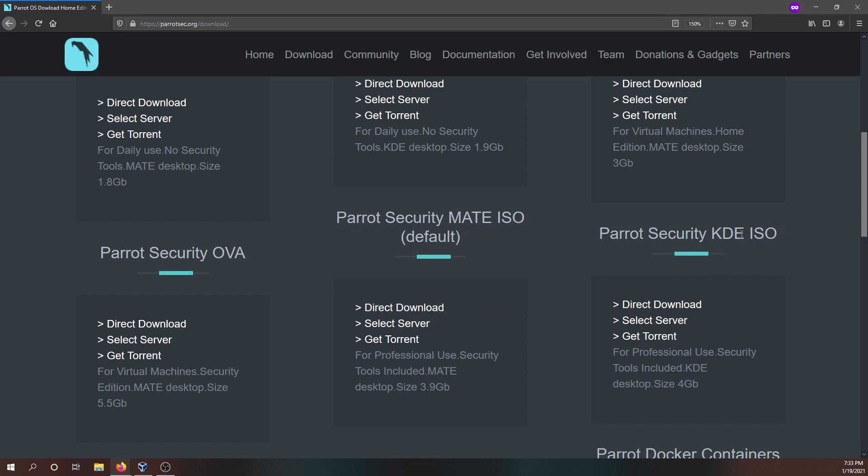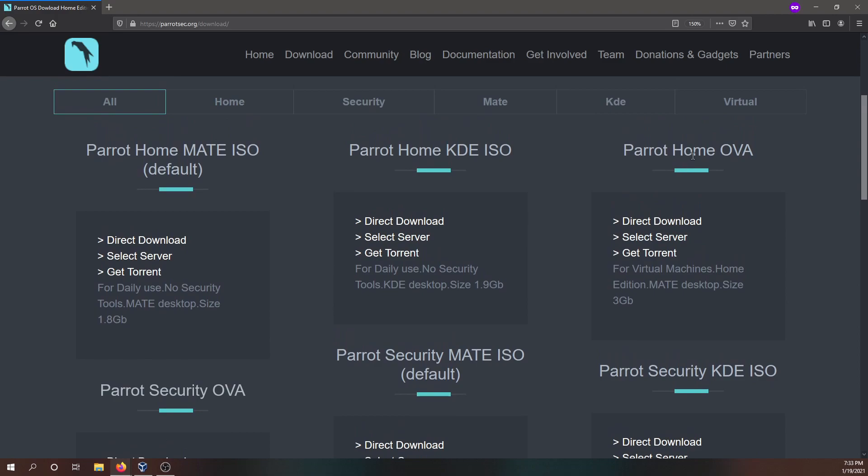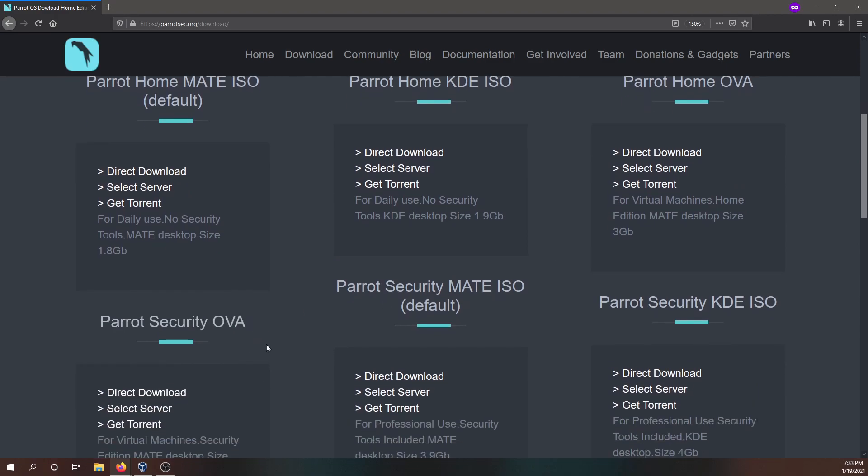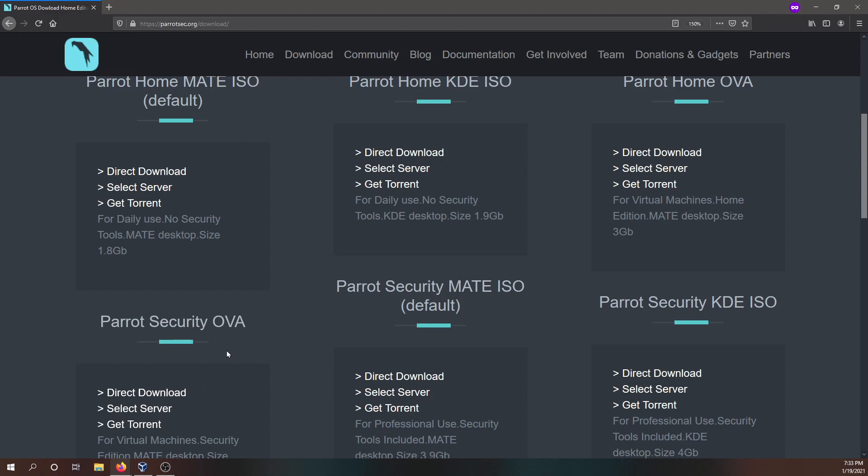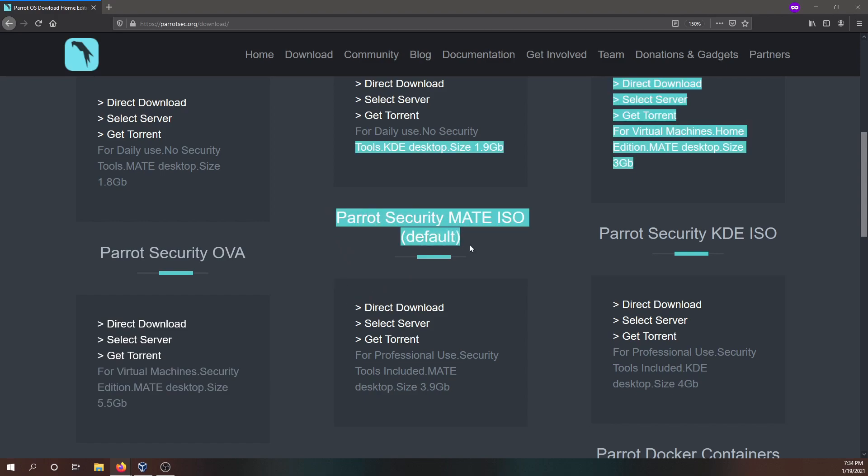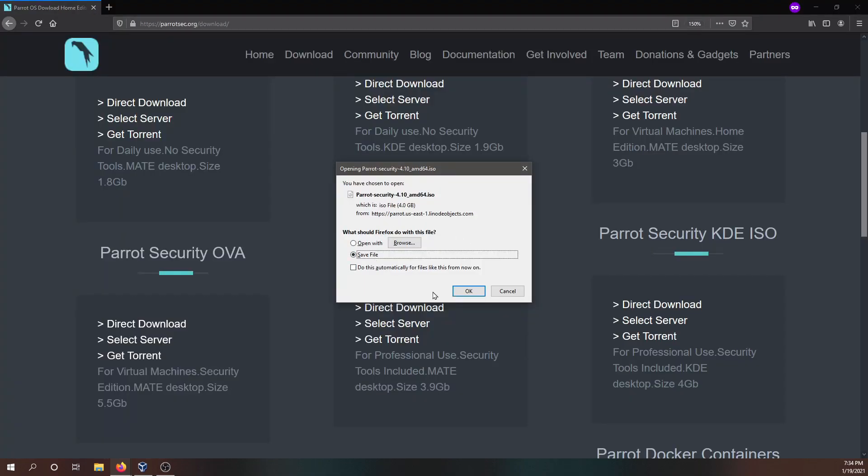You also have the KDE security version and two home and security OVA files. So what these OVA files are is you can actually directly download these and directly import either of these two files inside your VirtualBox software. And it will actually pull in a virtual machine right away. But we're going to actually create and install that virtual machine ourselves. So I'm going with the default Mate ISO here, the security version. I'll click on the direct download and my download will begin.